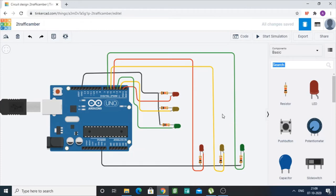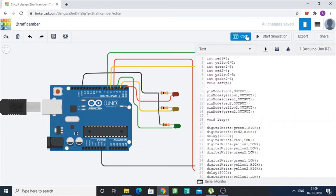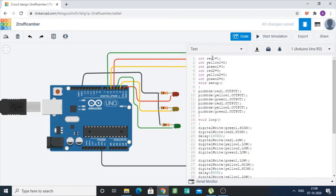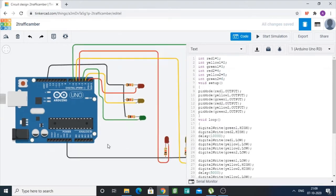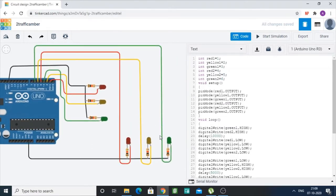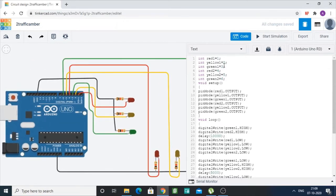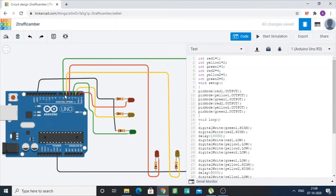Coming to the code part, we have defined six variables: red1, yellow1, and green1 for the first signal, and red2, yellow2, and green2 for the second signal. Red1 corresponds to pin number 1, yellow1 corresponds to pin number 2, and green1 corresponds to pin number 3. Similarly, red2 corresponds to pin number 4, yellow2 corresponds to pin number 5, and green2 corresponds to pin number 6.